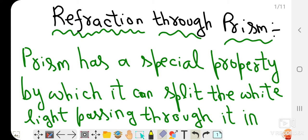We have already completed refraction through a glass slab, which was part of refraction through plane surfaces. The next topic will be refraction through a prism.